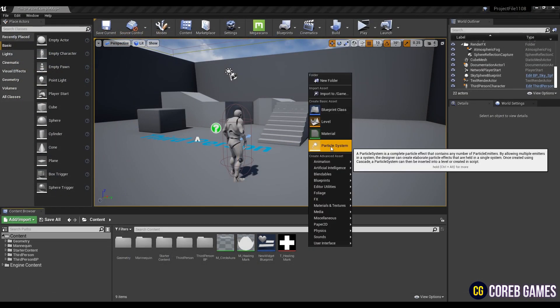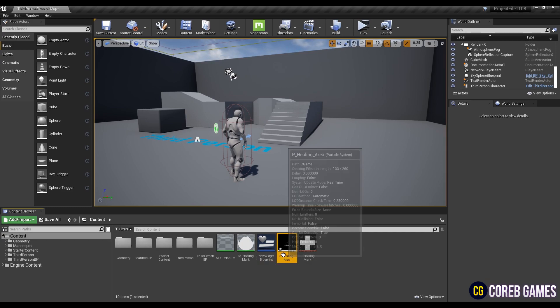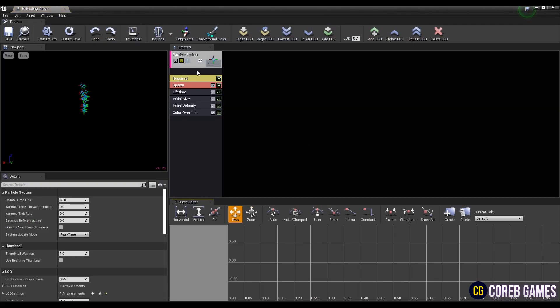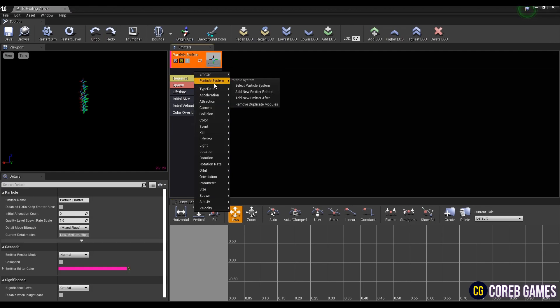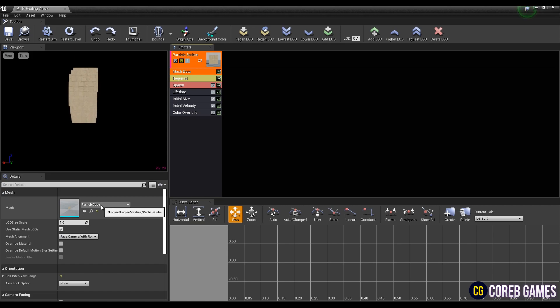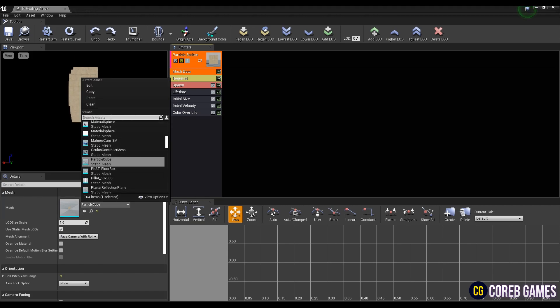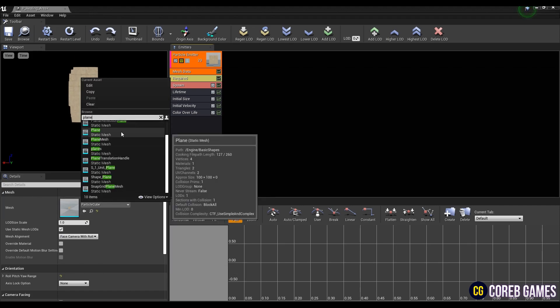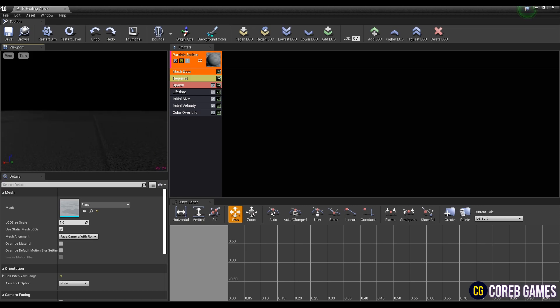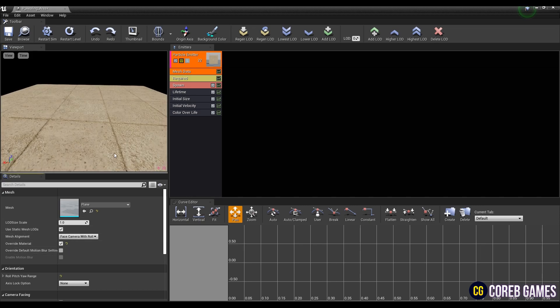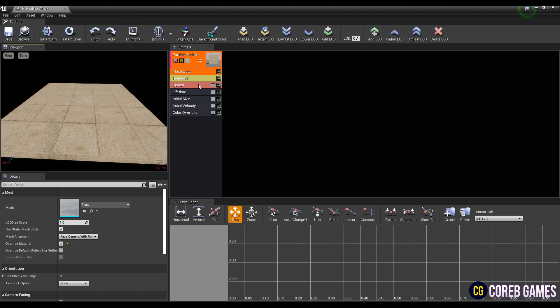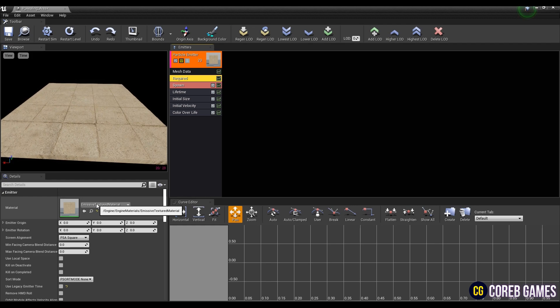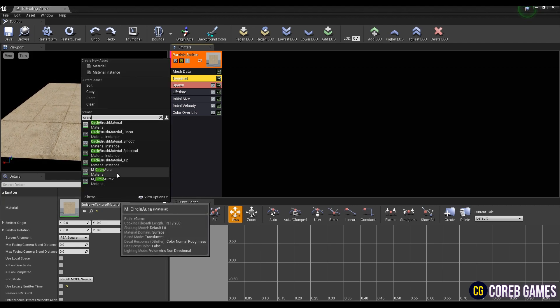Next, create a particle system by right-clicking. Set the type data of emitter as mesh data. And then, set the mesh plane, and check override material to apply the material to the mesh. Set the material to circle material in required.